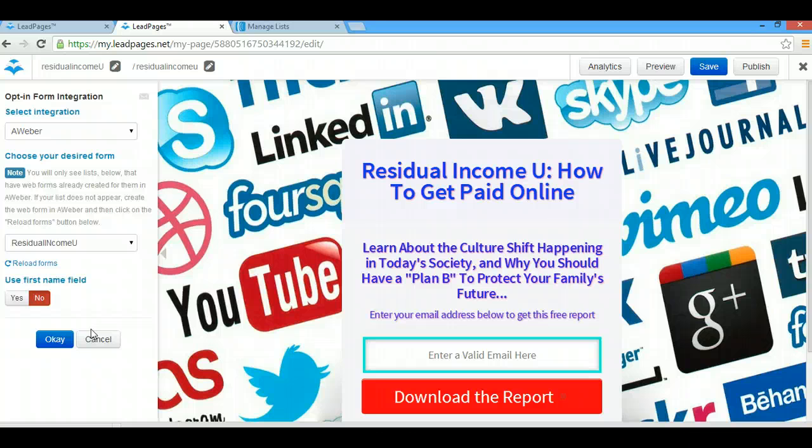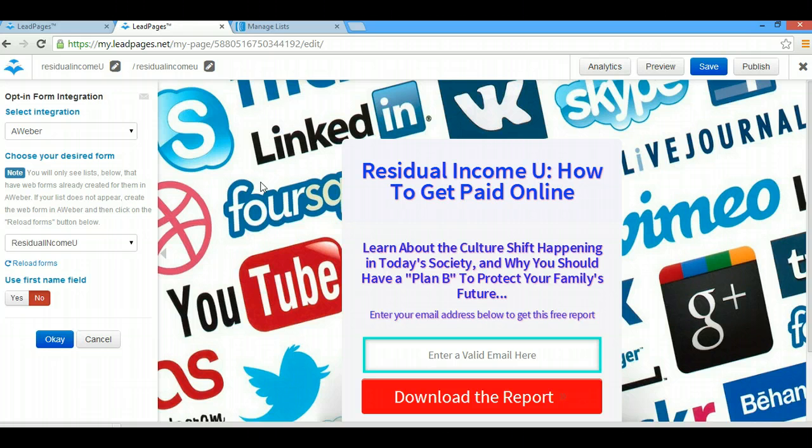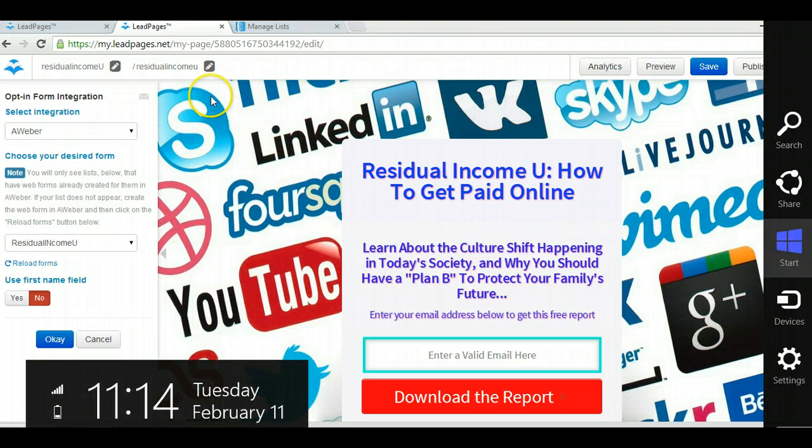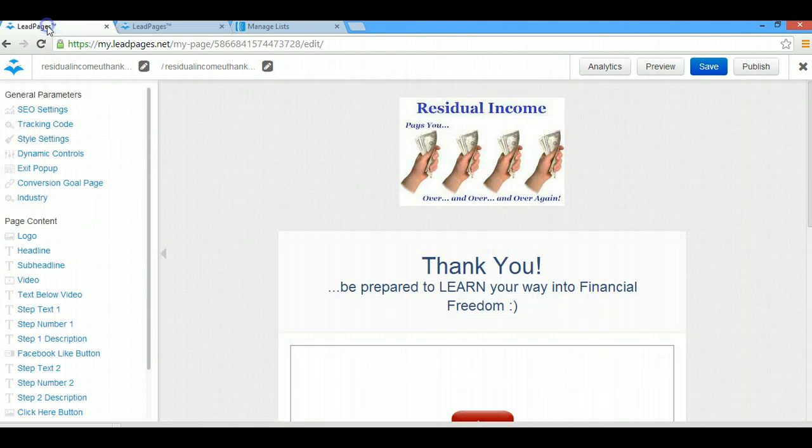You should already have your LeadPages integrated with your email autoresponder when you signed up. Again, we're going with Aweber in this LeadPages tutorial, so you should already have your Aweber connected.